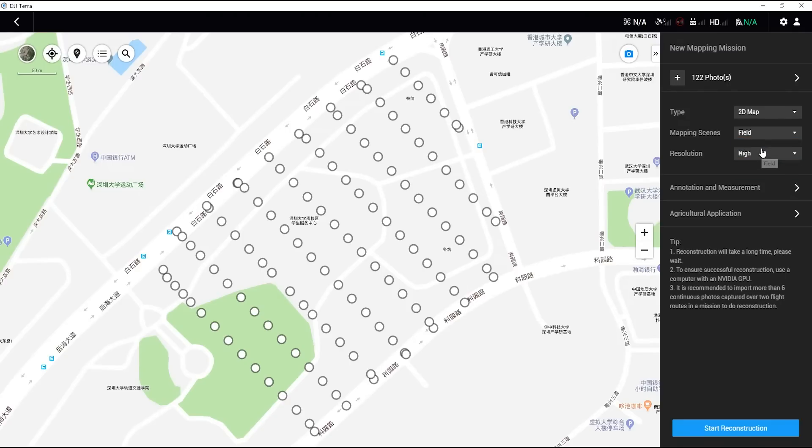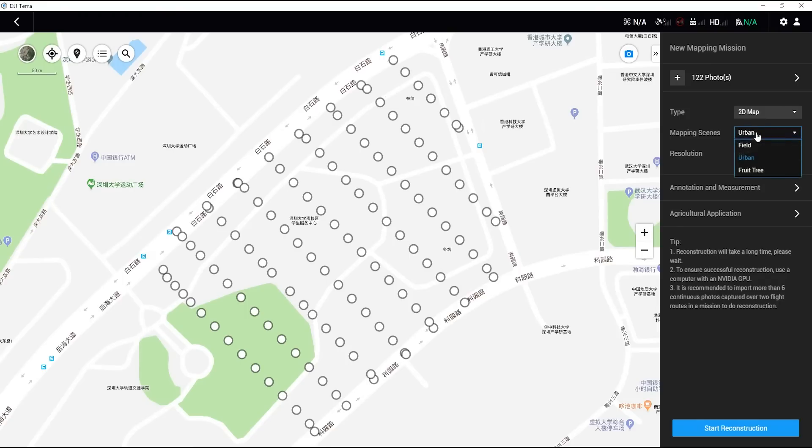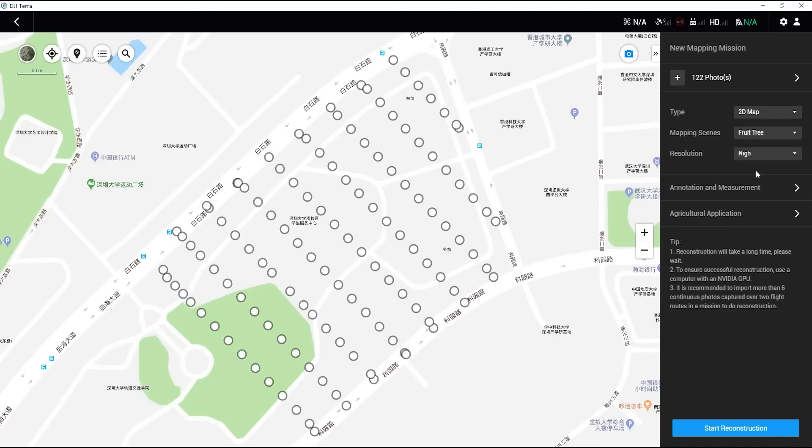Field mapping scene refers to areas that are relatively uniform in elevation, such as a paddy field or a wheat field on the plain. Urban mapping scene refers to areas with constructions, such as tall buildings. Fruit tree mapping scene refers to orchards that might have a large variation of elevations and heights.